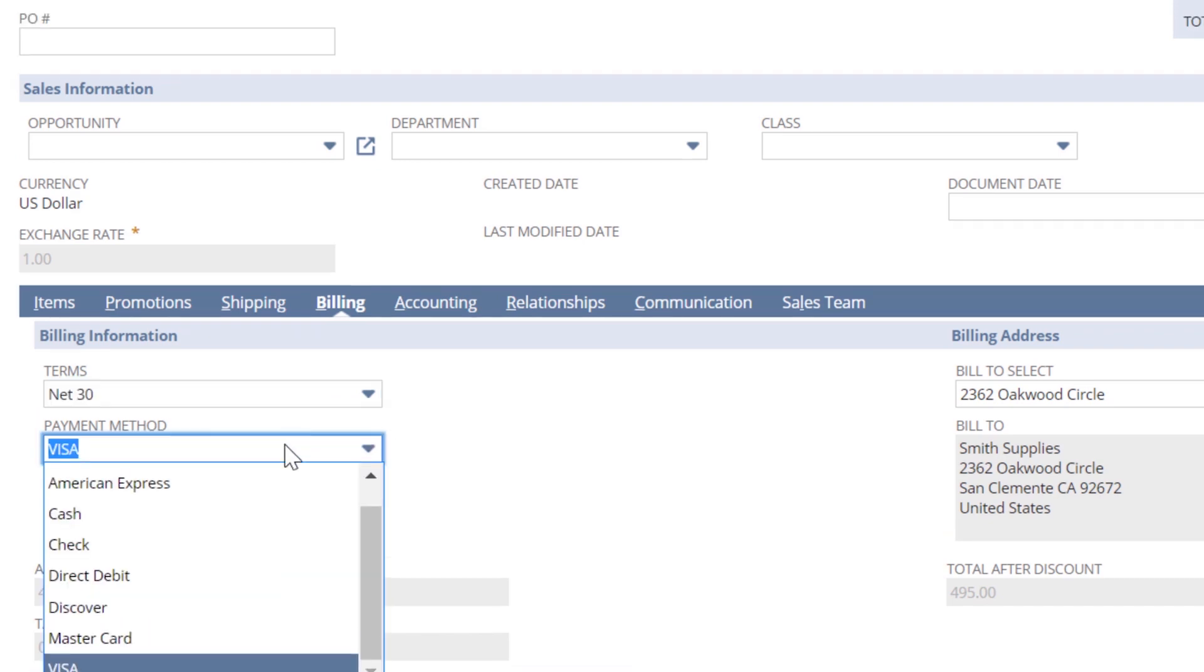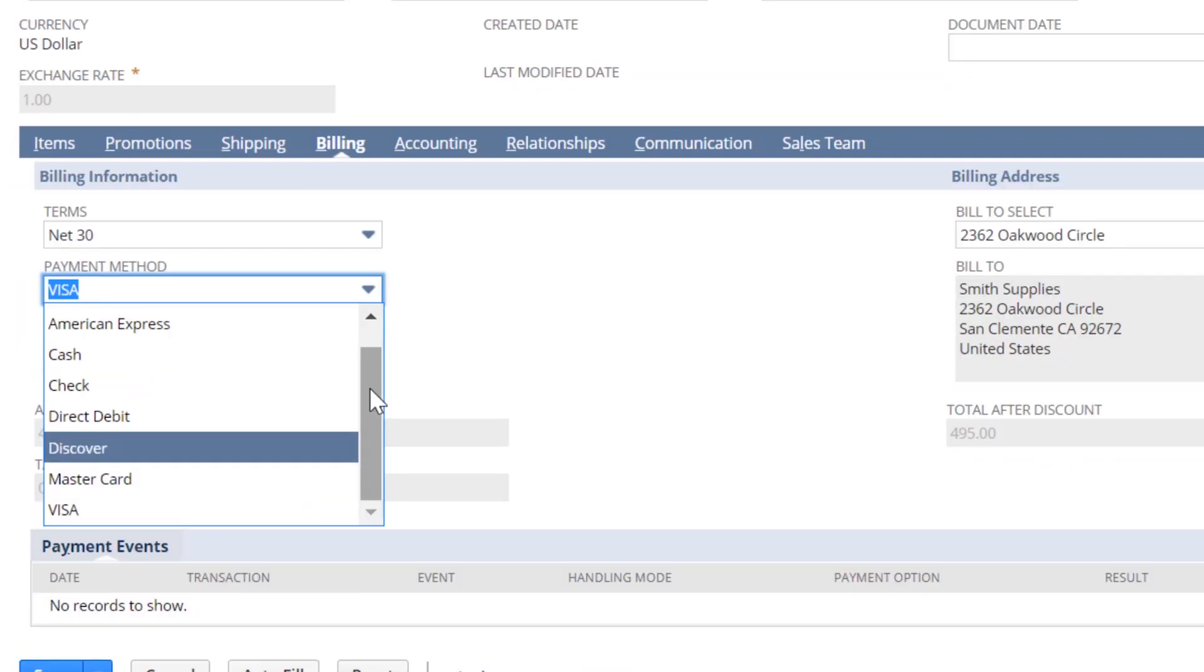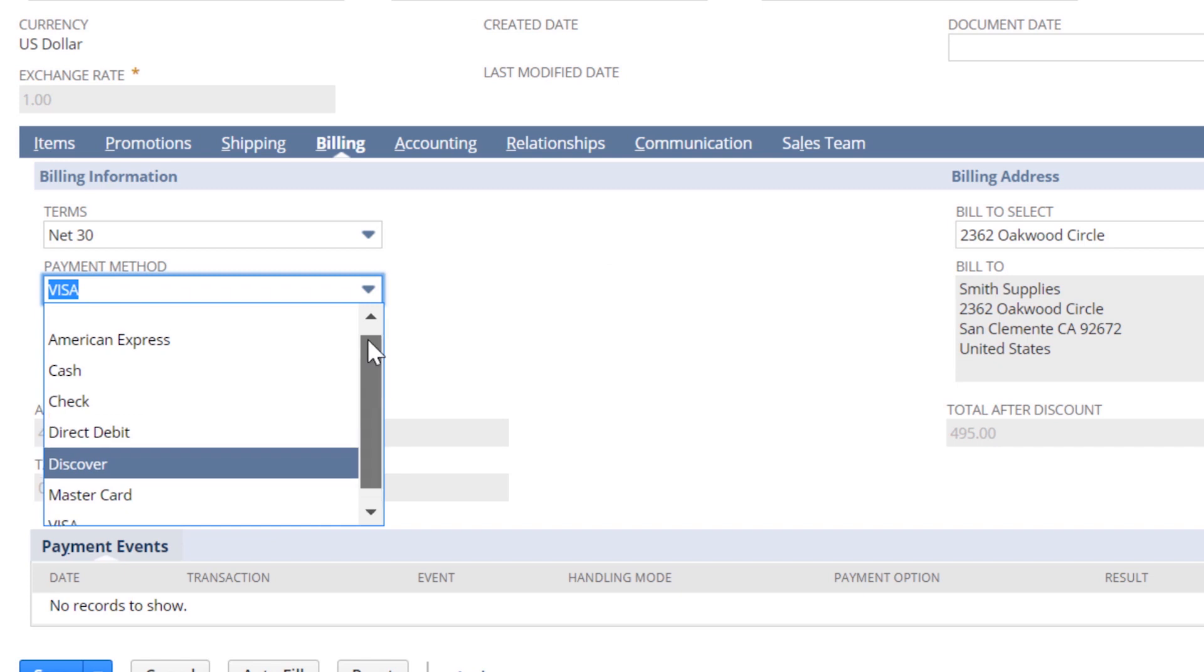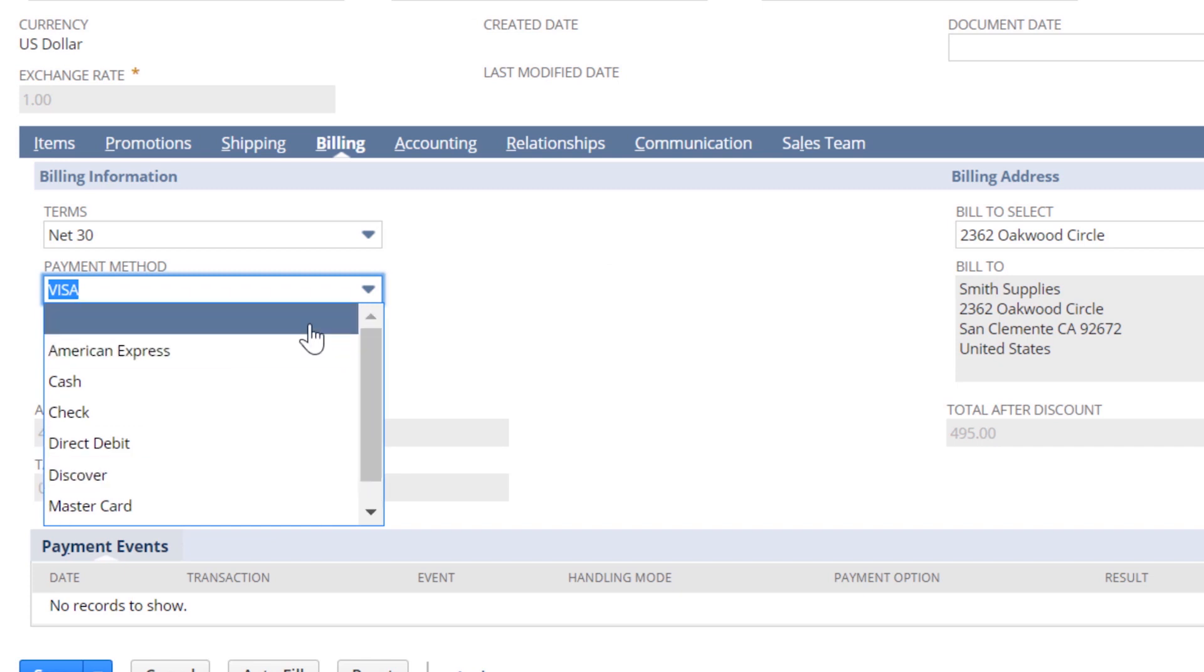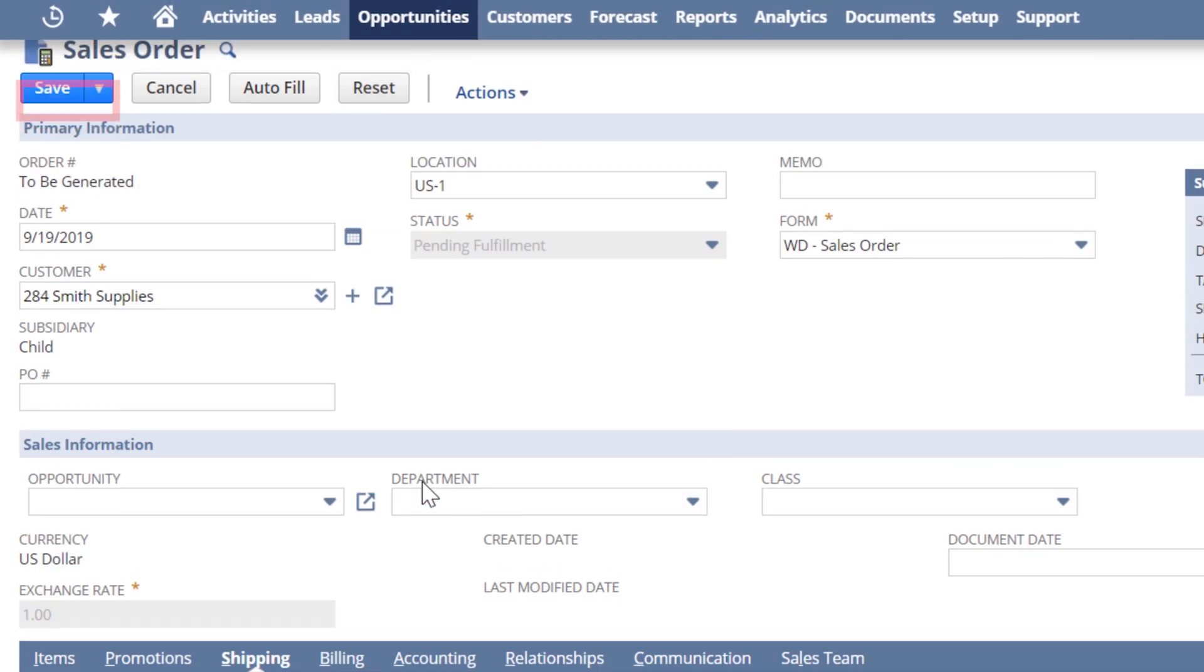NetSuite is PCI compliant and has multiple merchant providers that allow for credit card processing right there in your NetSuite system. I will now save the sales order.